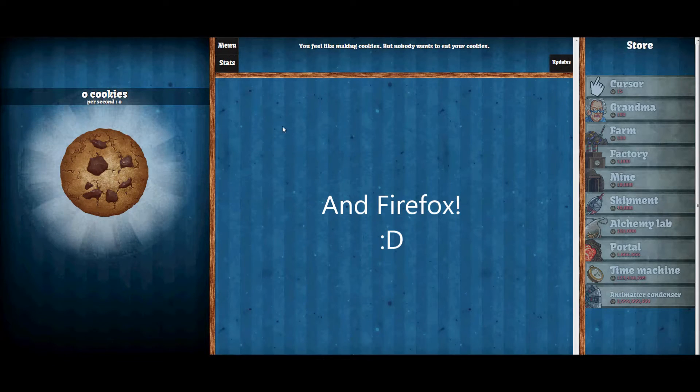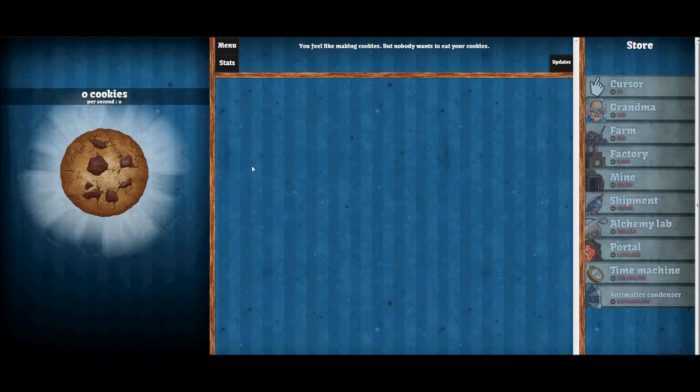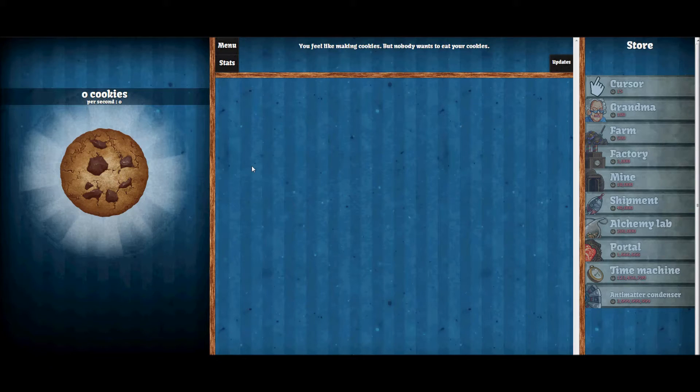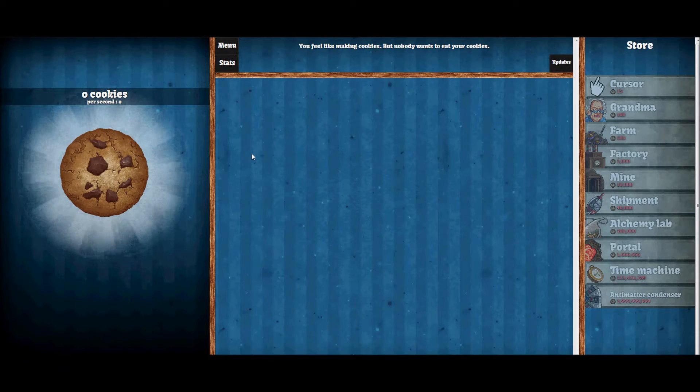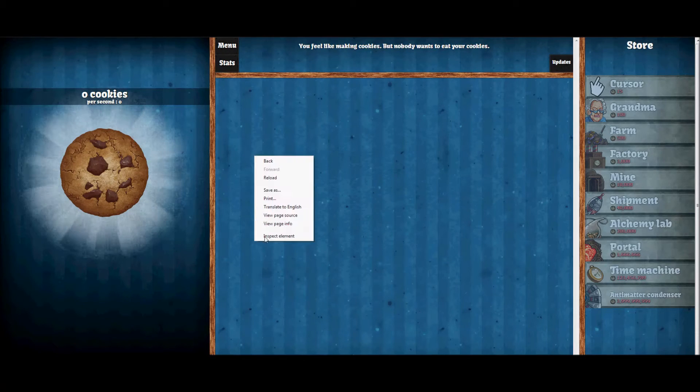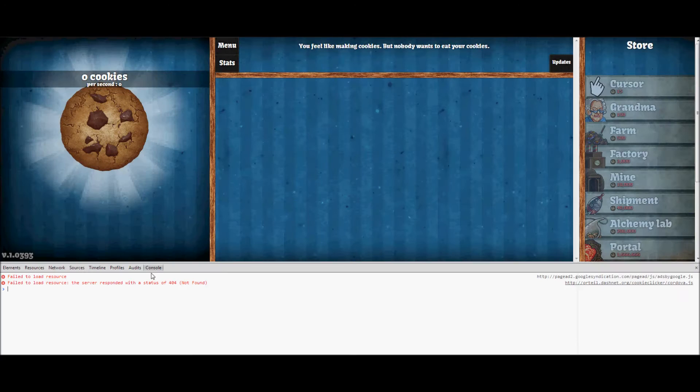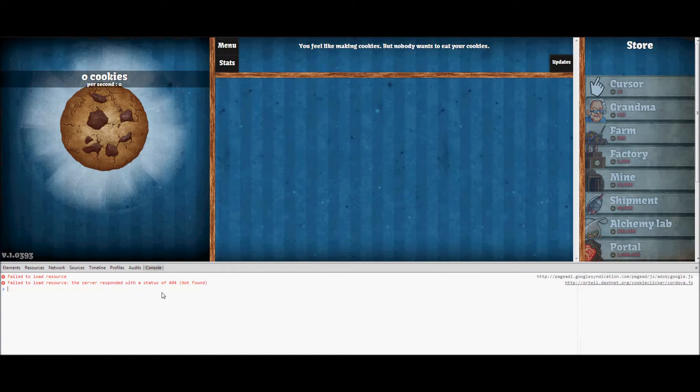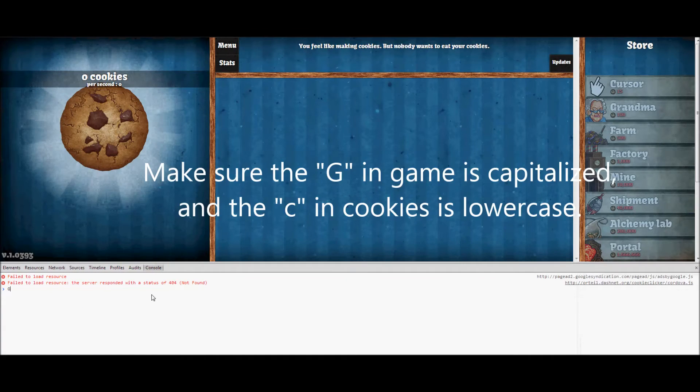When you open up the web page in Google Chrome, right-click on the page and then hit inspect element. Then go over to console and type in 'game'.